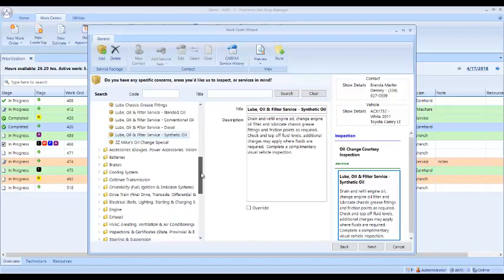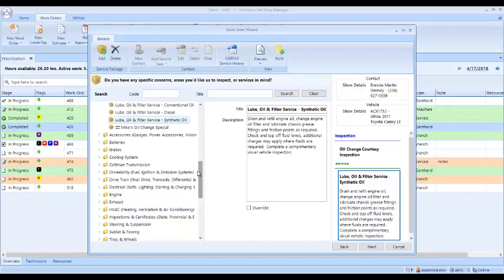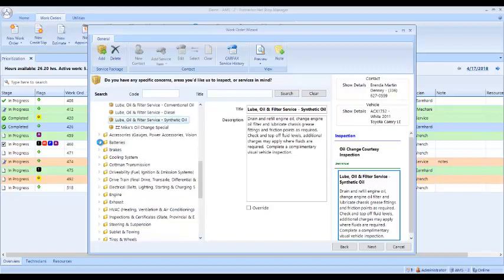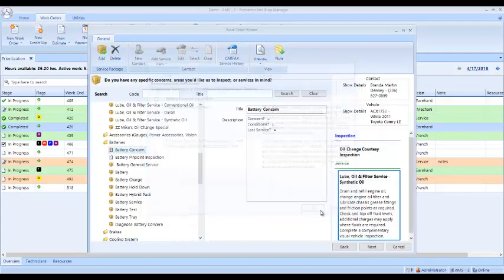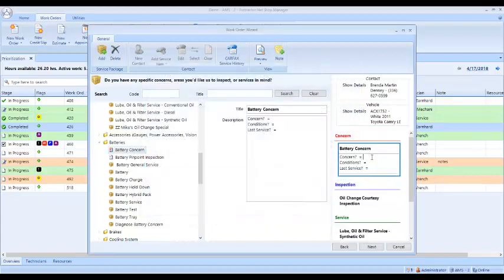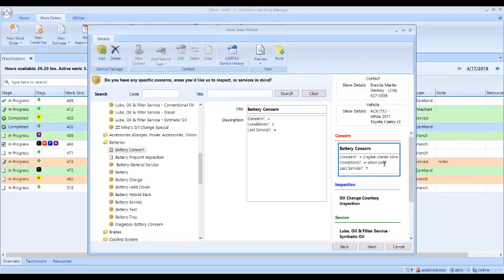I actually said the battery is getting weak, so we're going to come in here and go to the batteries. We're going to put a battery concern on this ticket here. I'm not going to do an inspection there, but I want to come over here and say the concern: engine cranks slow. The conditions when cold. Last service, customer doesn't know. So I've got that on there.